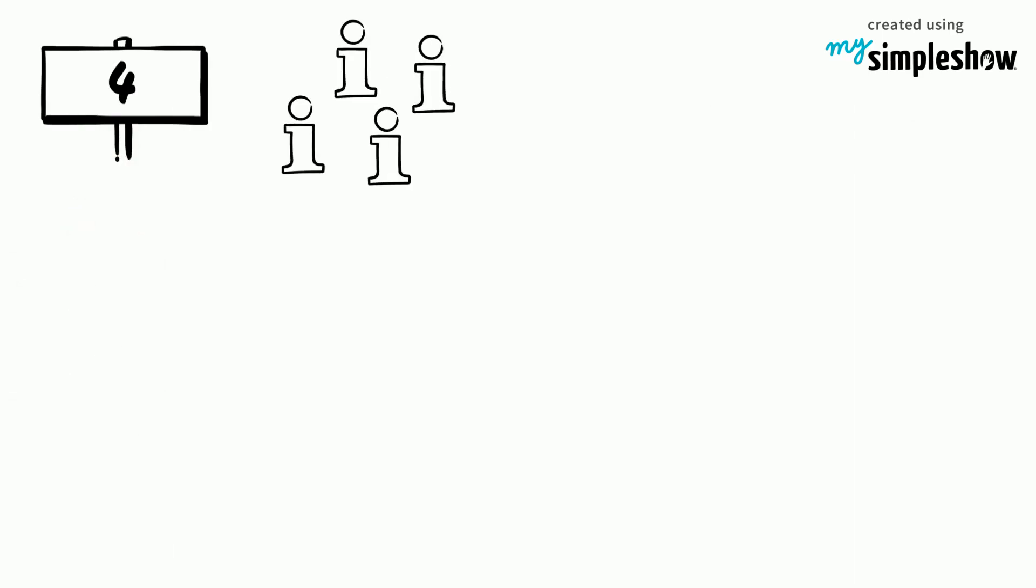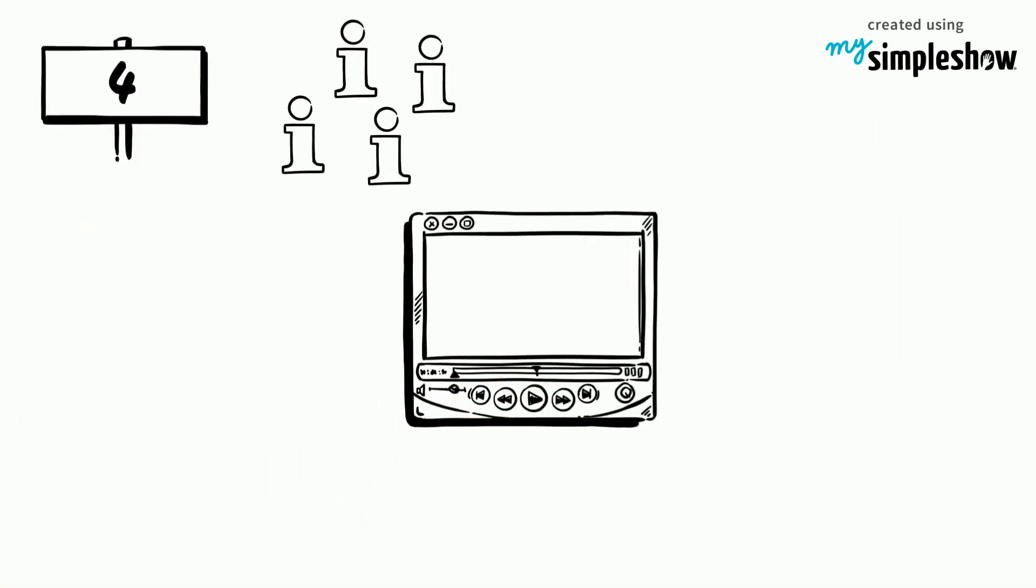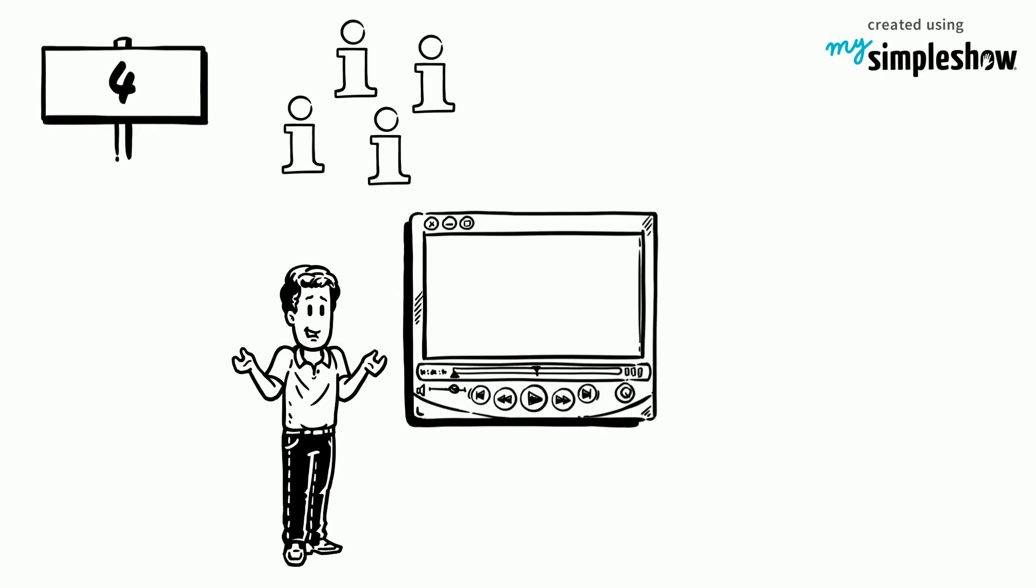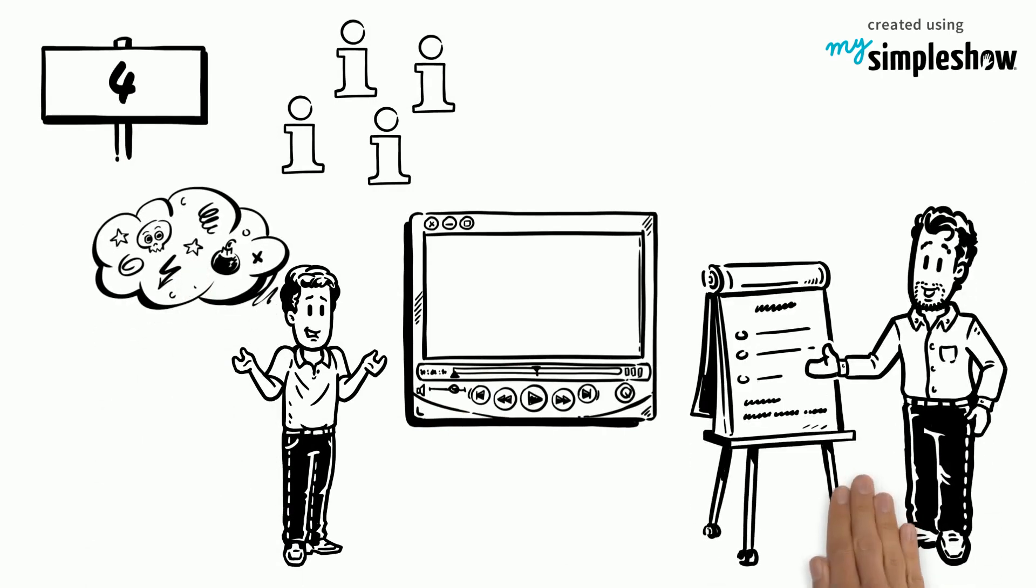4. Make sure that you choose the content very carefully. If material is irrelevant it may cause confusion instead of clarifying points.